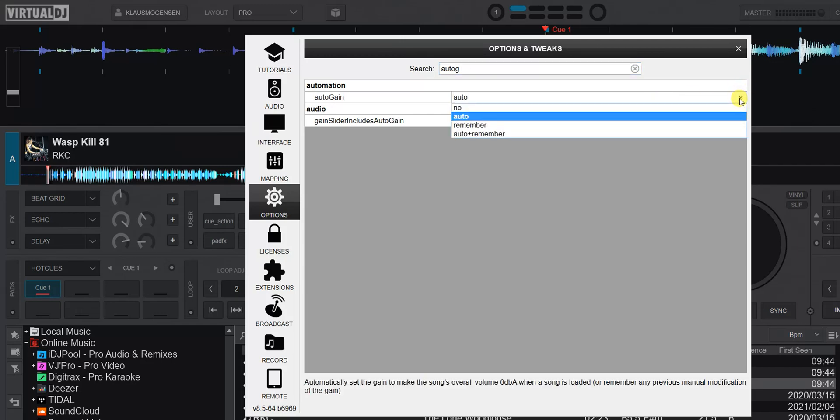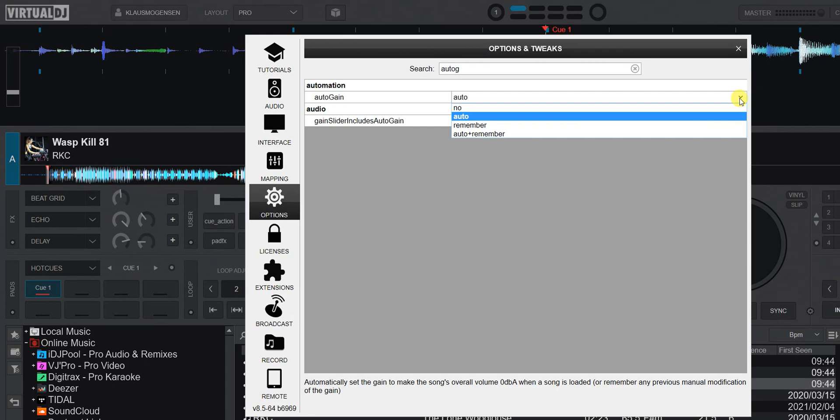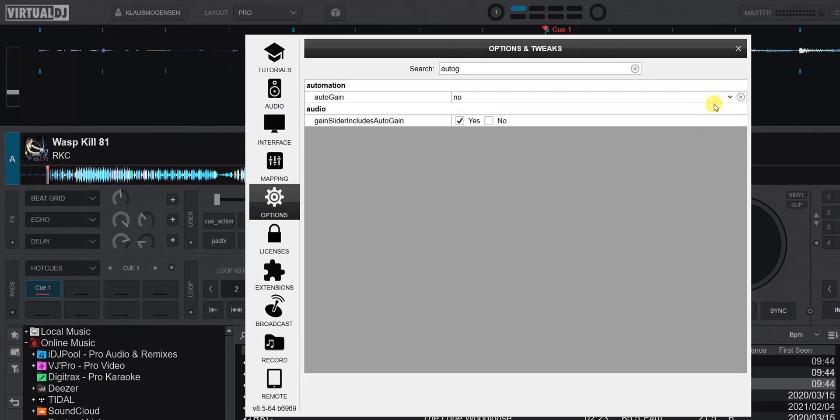You can set it to Auto plus remember or remember. That means if you change the gain manually, it'll be remembered even if you're on Auto plus remember. That may not be the best because it'll be used the next time and that may not be what you want, especially if you've just used gain to boost your mix and forgotten to turn it back. Normally the default Auto is what you want. But let's try setting it to No.